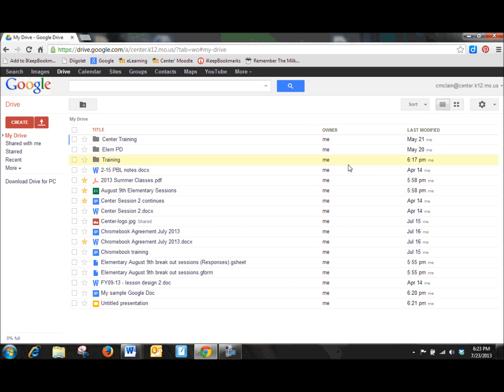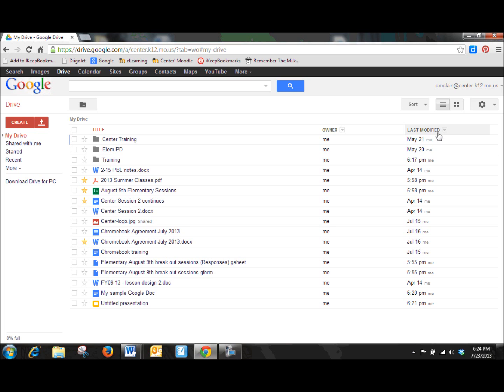It also gives you the owner. This is very useful, especially when you start to share documents, either between colleagues or even with students. And then, of course, it has a last modified column as well, and that also can be very helpful for when you're looking for a document that you've been working on.